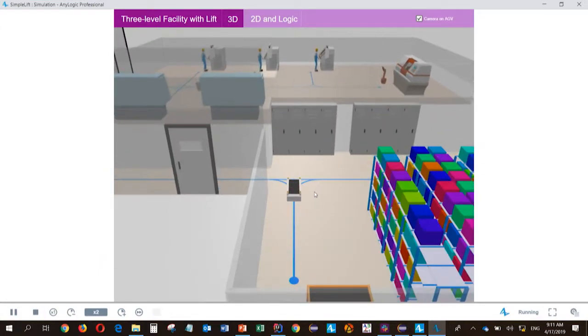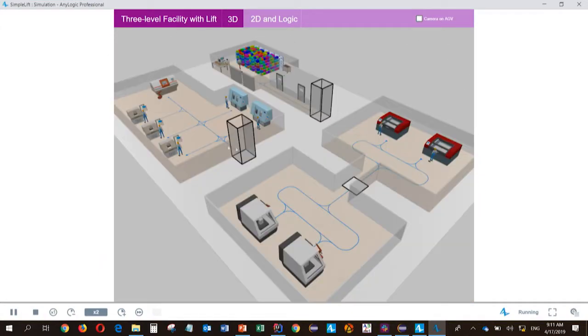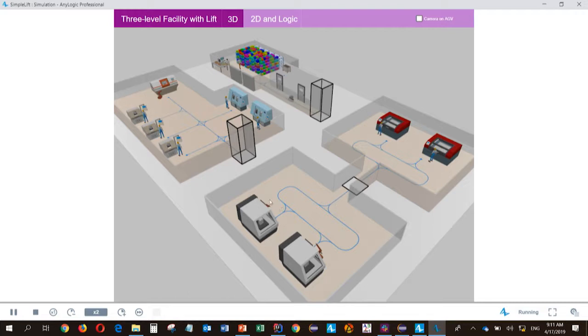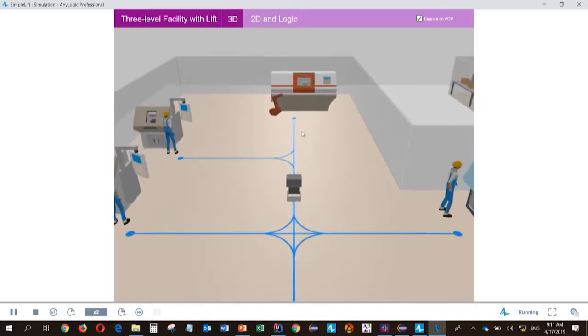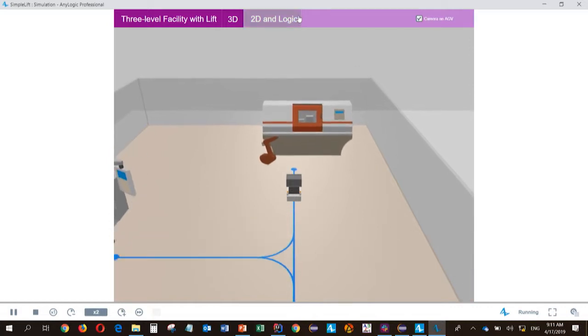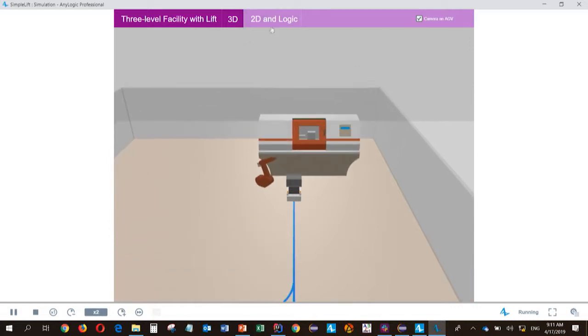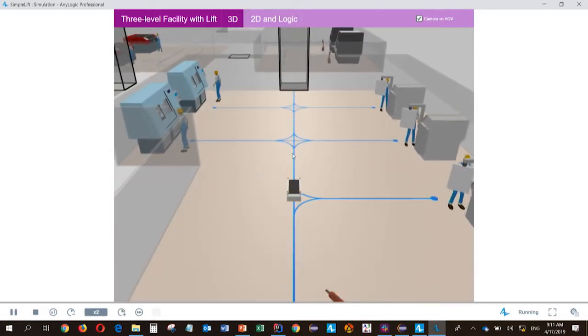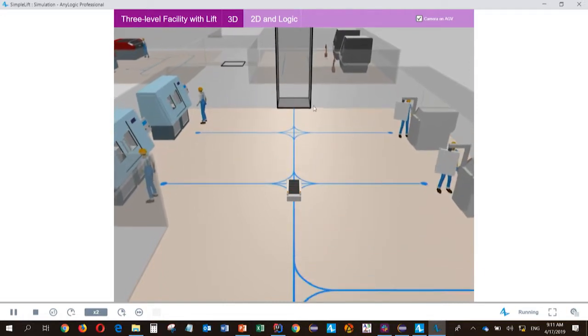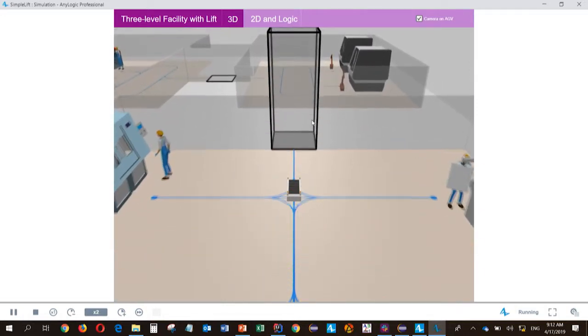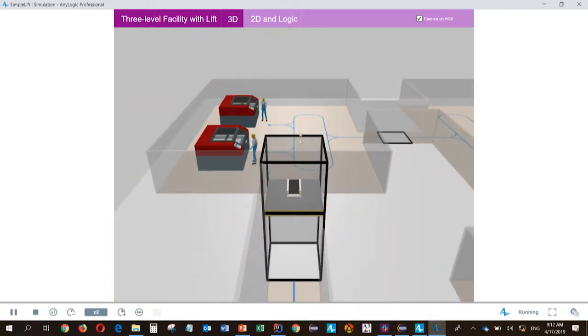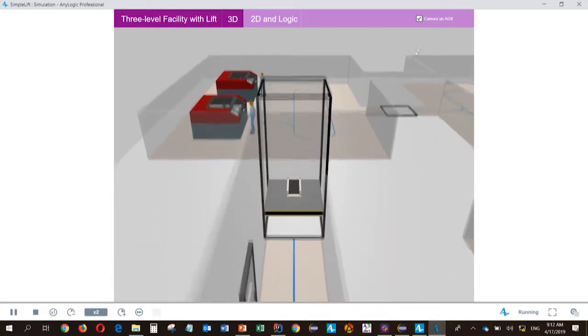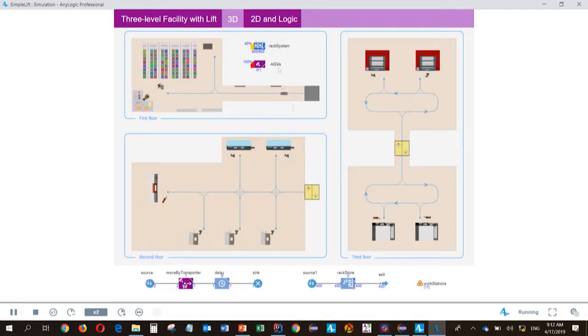So in this model, we can see a three-level facility where we have some operations, workstations, storage, and we have lifts between these levels. We have AGVs moving by lanes from one station to another depending on the process. And they travel between these levels by new space markup to lift. You can see it's going down.